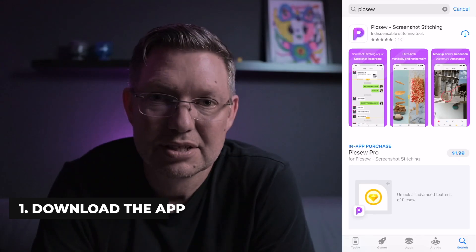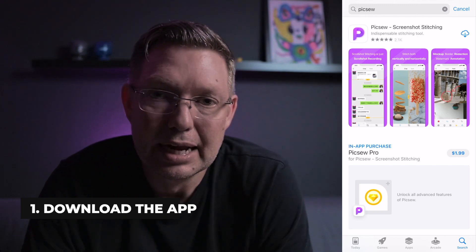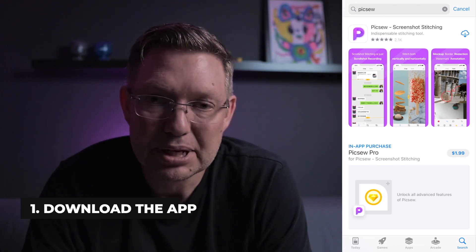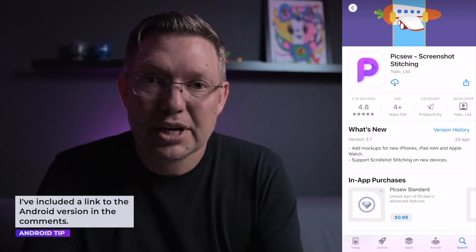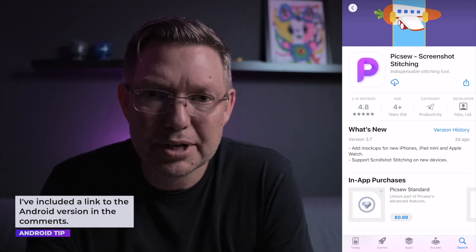I've been using an app for the last year or so on mobile that's been super helpful. The app is called PICSEW — P-I-C-S-E-W — it's a small developer, really cool app. They've made great improvements over the last year and I wanted to show you how it works. Go into the app store and search for PICSEW and you'll see it — it should be the first result. It's been around for about four years.